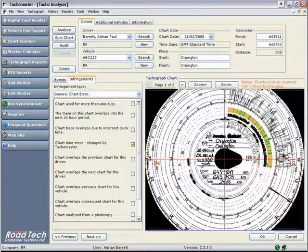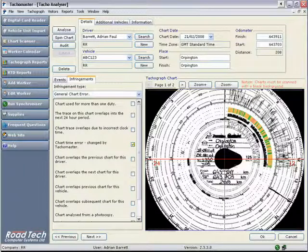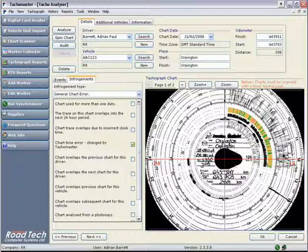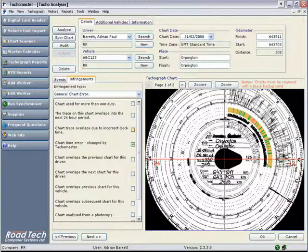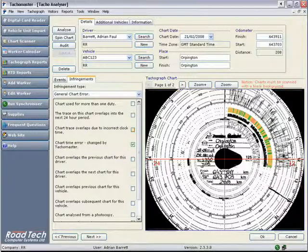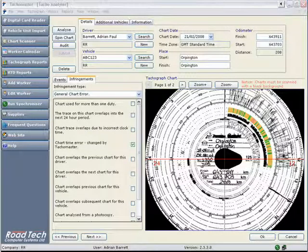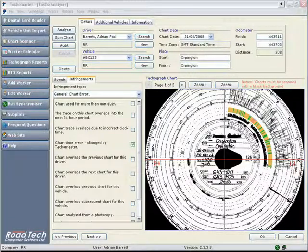Please note, once a chart is analysed, no EU Driving or Working Time Directive infringements are shown. These infringements are automatically calculated once you have synchronised and sent the chart record to your TACOMaster database.